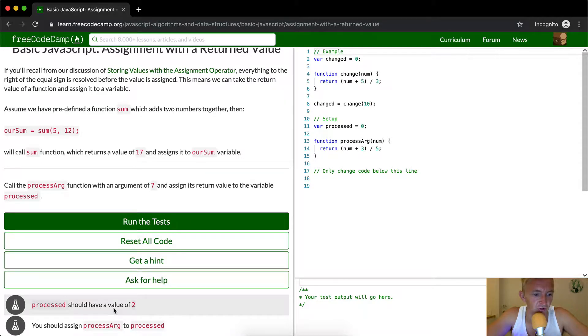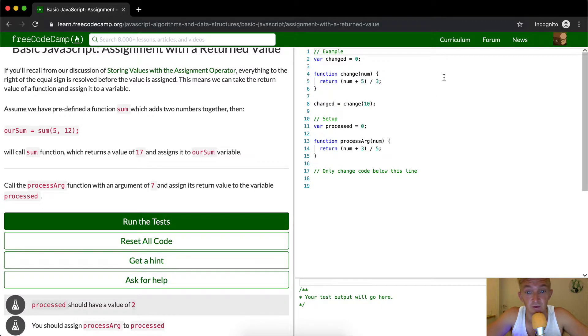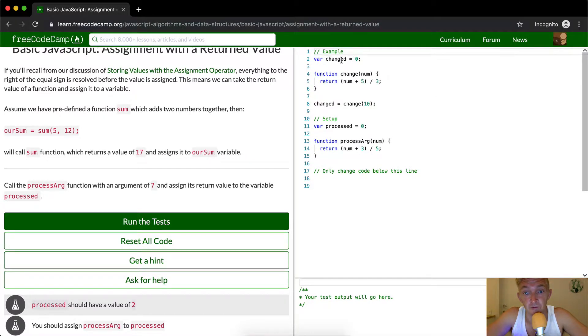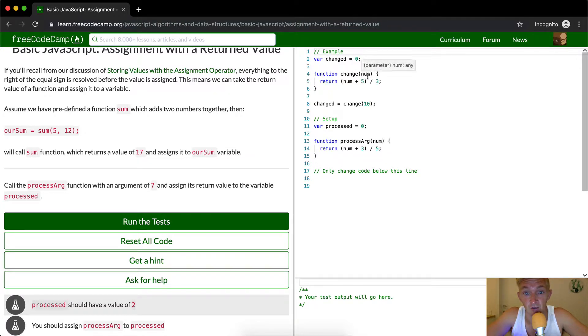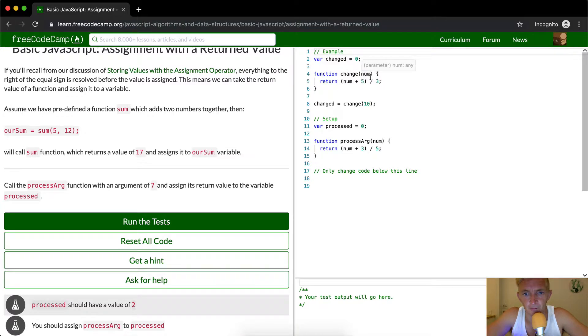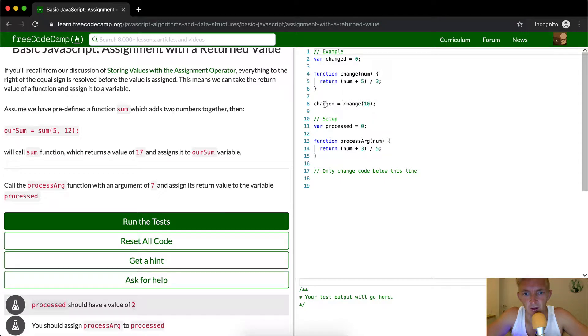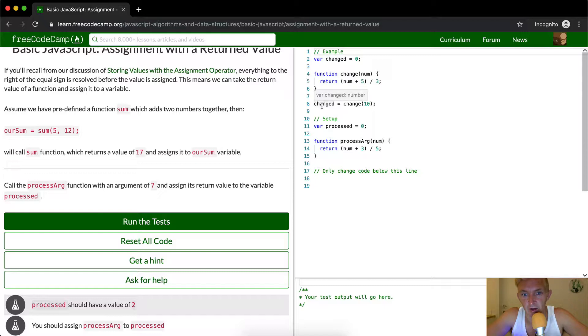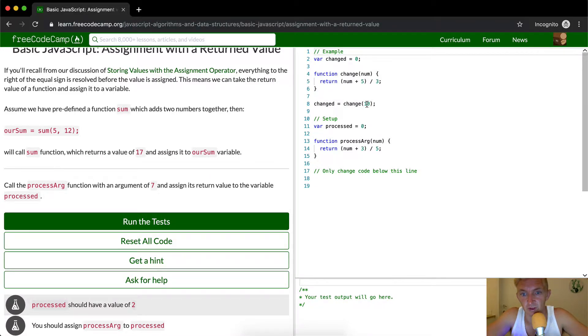Processed should have a value of 2 and this should assign processArg to processed. So their example is the variable changed is equal to 0. We have function change where the number equals the return number plus 5 divided by 3. Changed is equal to change 10. So here we've set a variable, then we've set a function, and then we're setting a new variable which is equal to a function plus an integer.